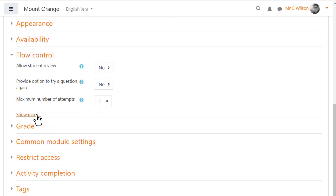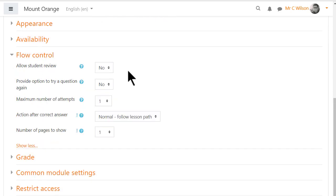Flow control. Here we can let students review but not repeat the lesson, let them try questions again and decide how often and decide what happens when they answer correctly.